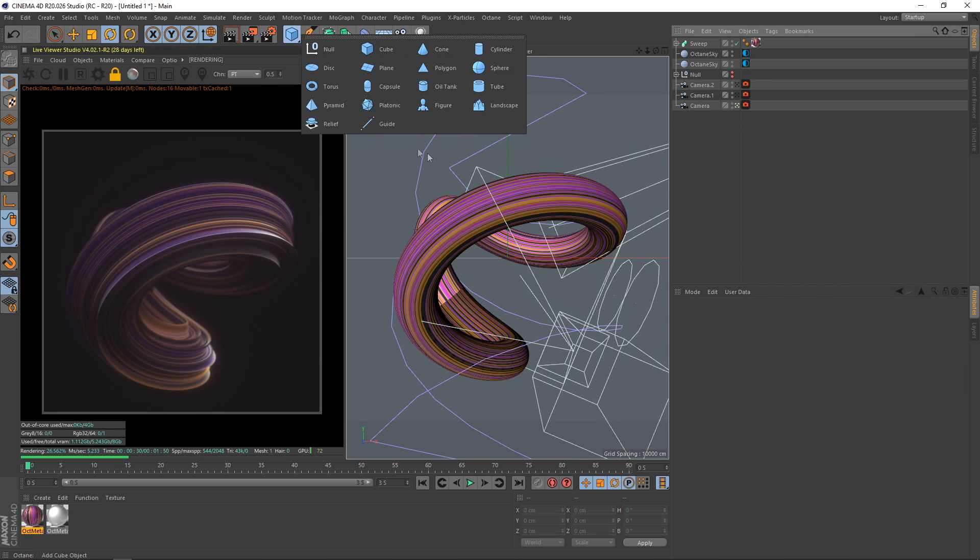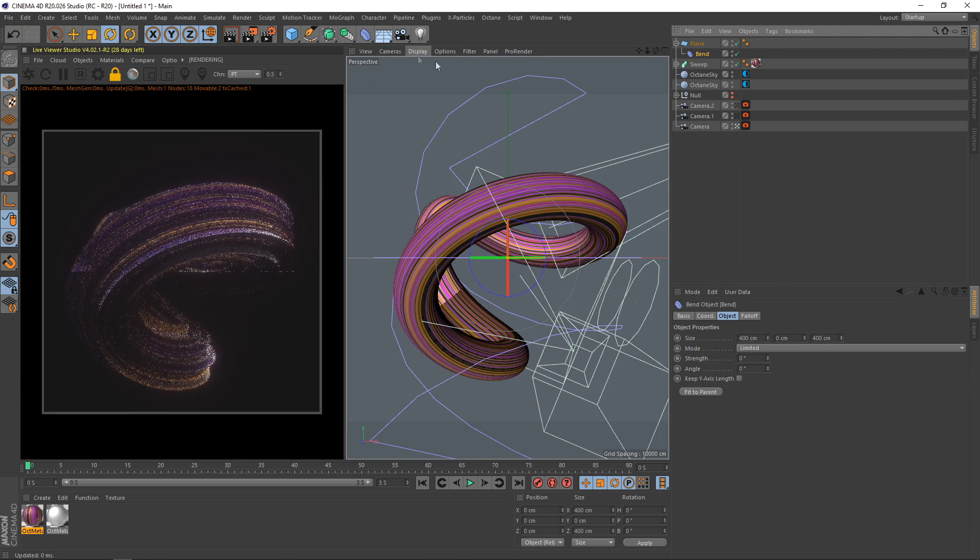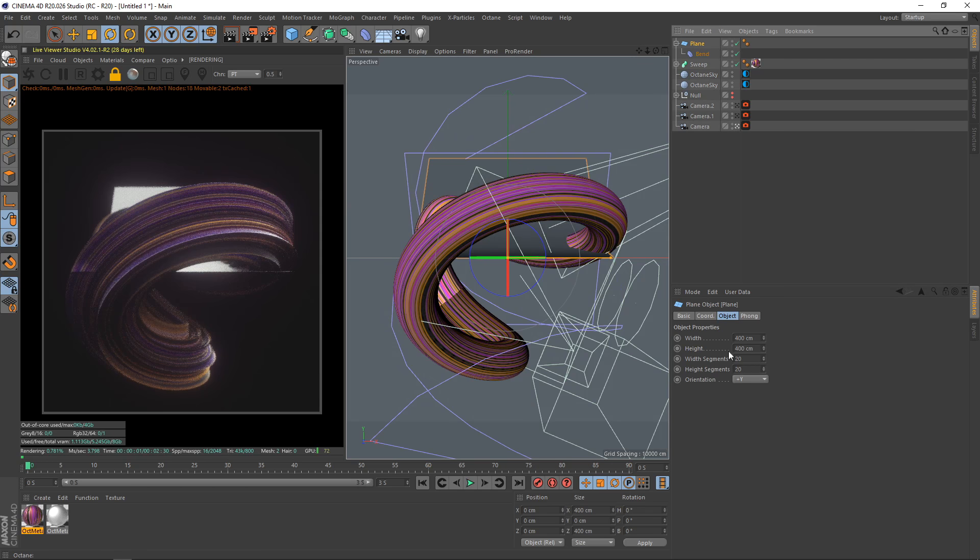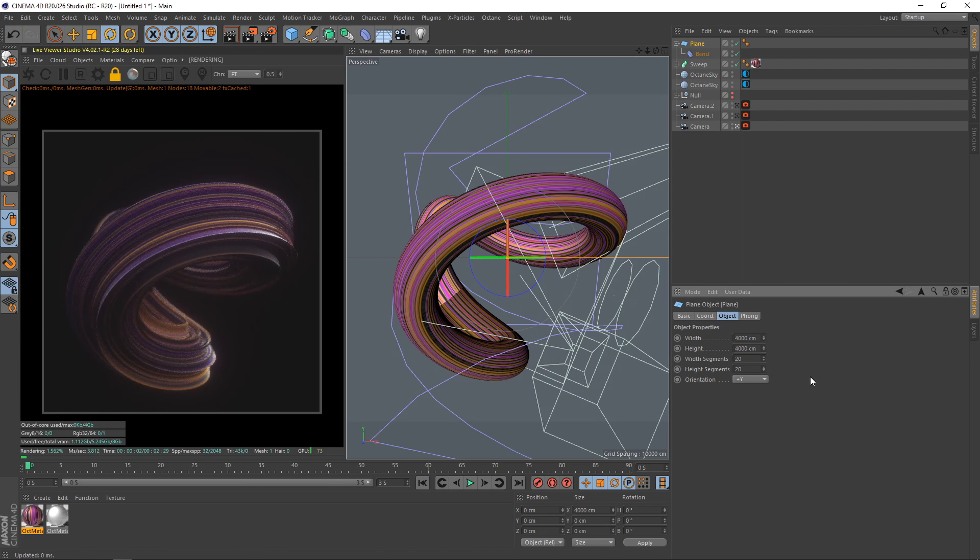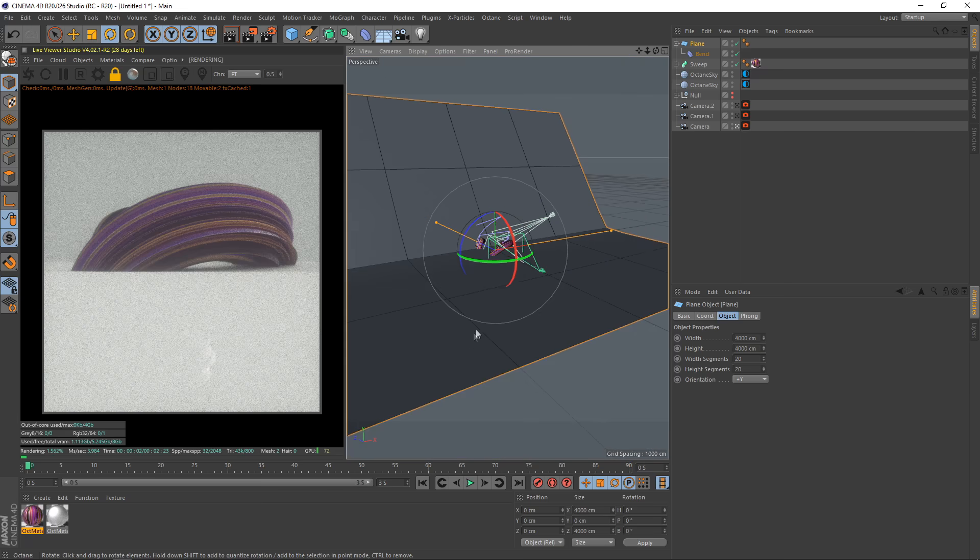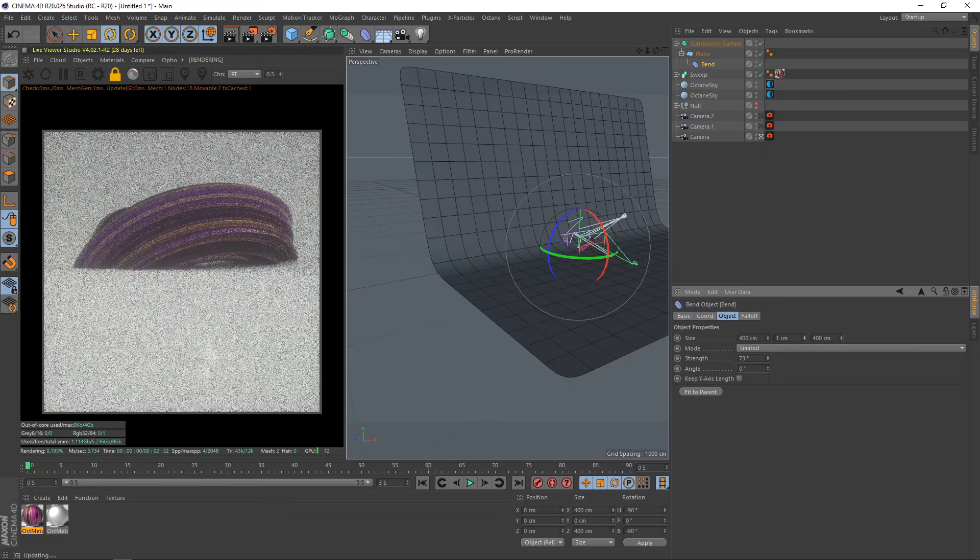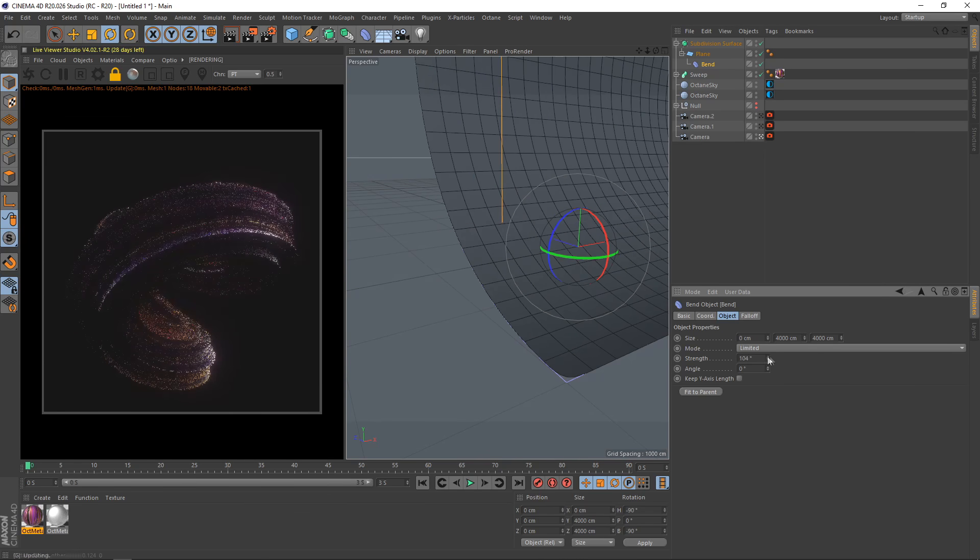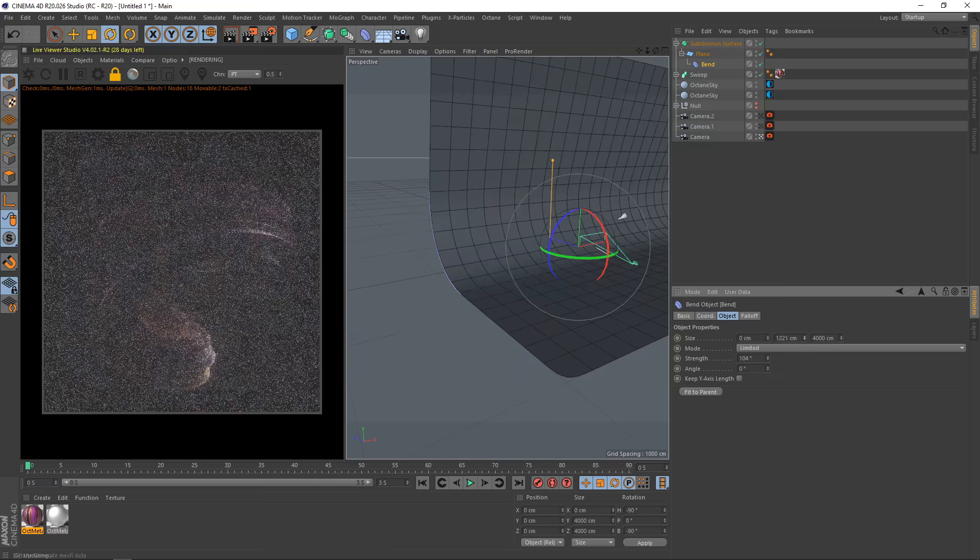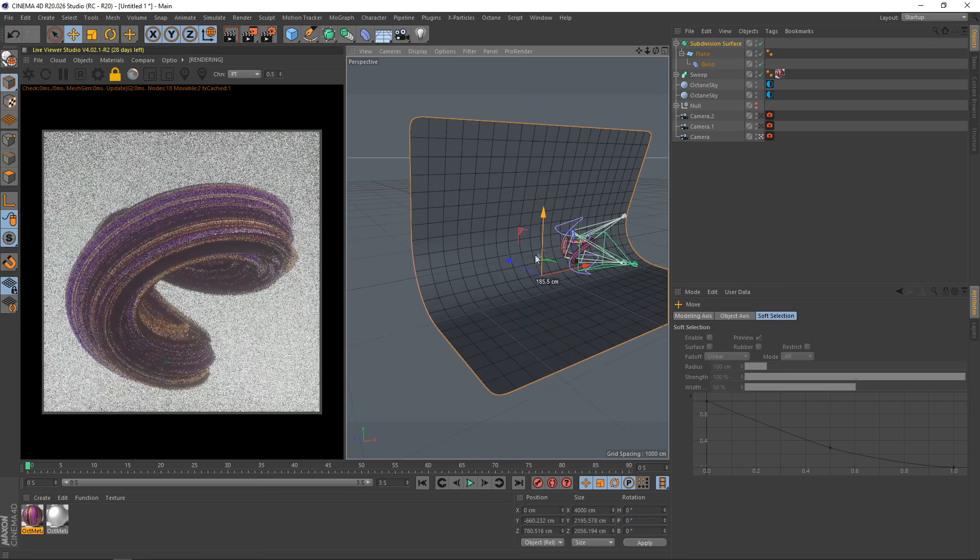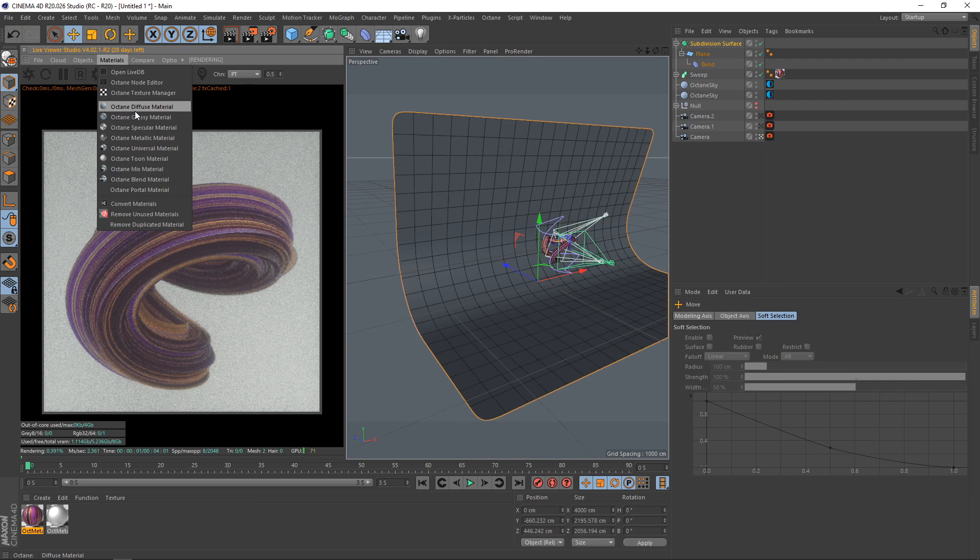When it comes to adding backgrounds, the way I approached it was just a plane with a bend deformer. Fit that to the parent. I just did this. Hit F2 again, come back to that angle. I'm going to drop this in a subdivision, increase the height here, fit parent again, just bring down the height and bring it back and behind.